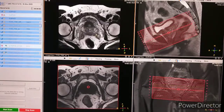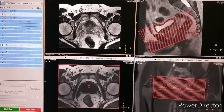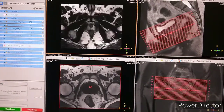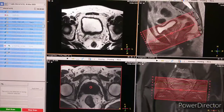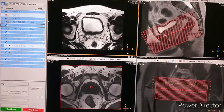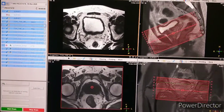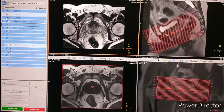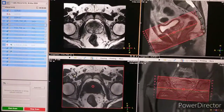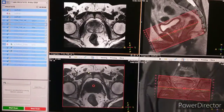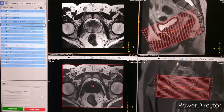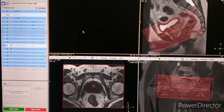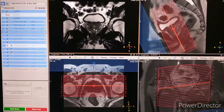You can see the planning of T2 weighted axial and T1 weighted axial — it is perpendicular to the urethra. This is the seminal vesicles, this is the prostate, this is the rectum, this is the urinary bladder. The same orientation applies for T1 weighted axial. Next is the planning of coronal.